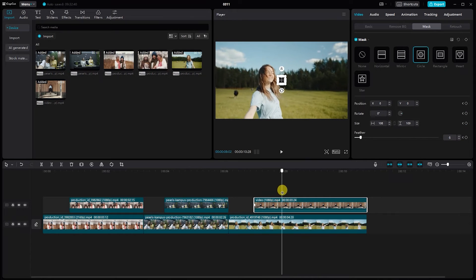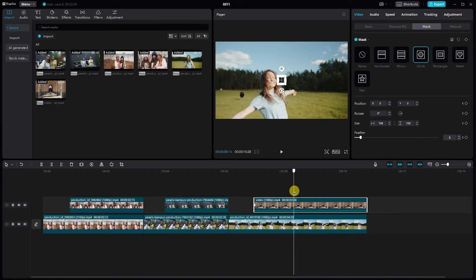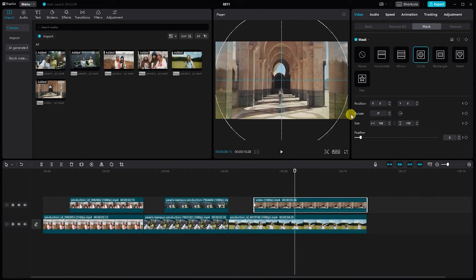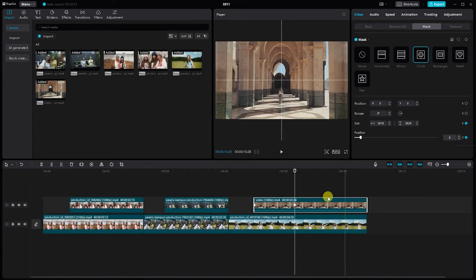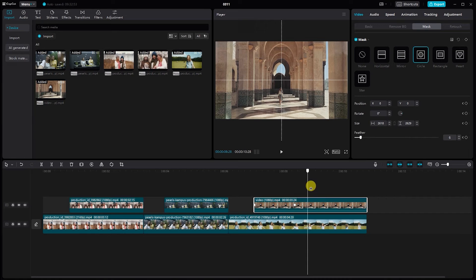Move a few frames forward, adjust the mask slightly, and add another keyframe. Repeat this process until you reach the end of the clip. Then add a new keyframe, move a few frames, and adjust the feather.